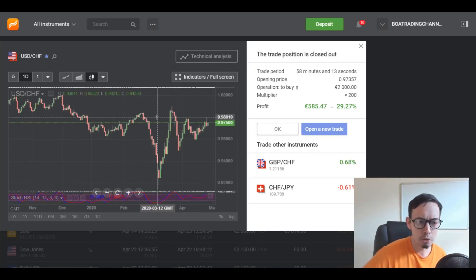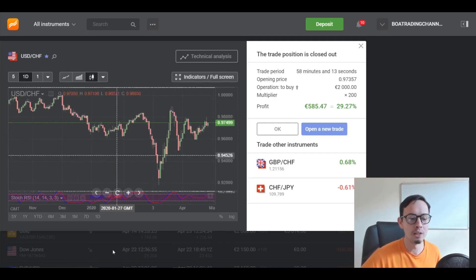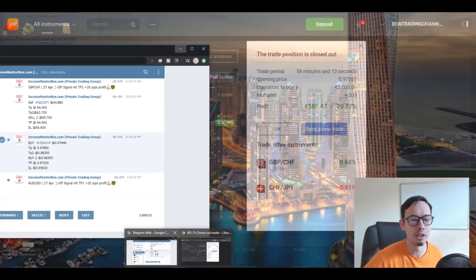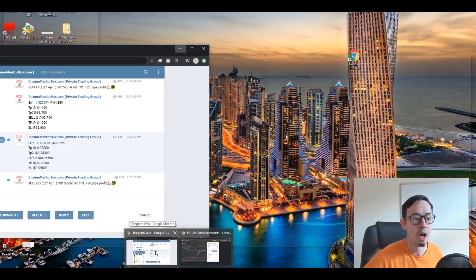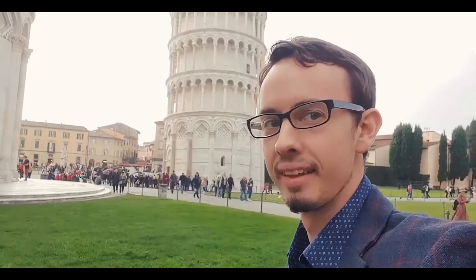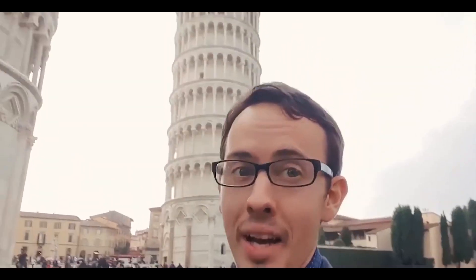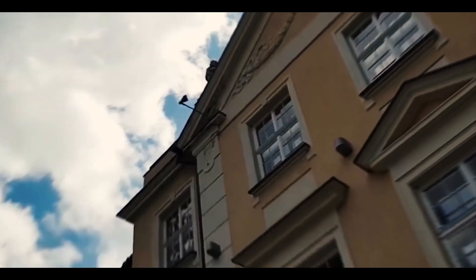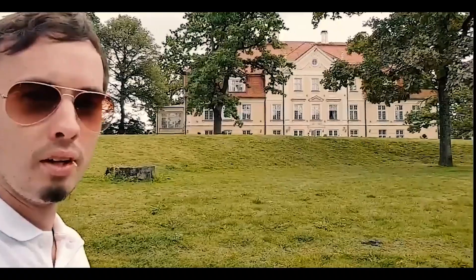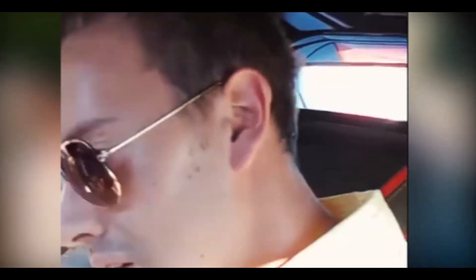Let me just explain how we came up with this trade, why we sent this particular signal in our signals group, and how you can join us if you want. Stay tuned guys.